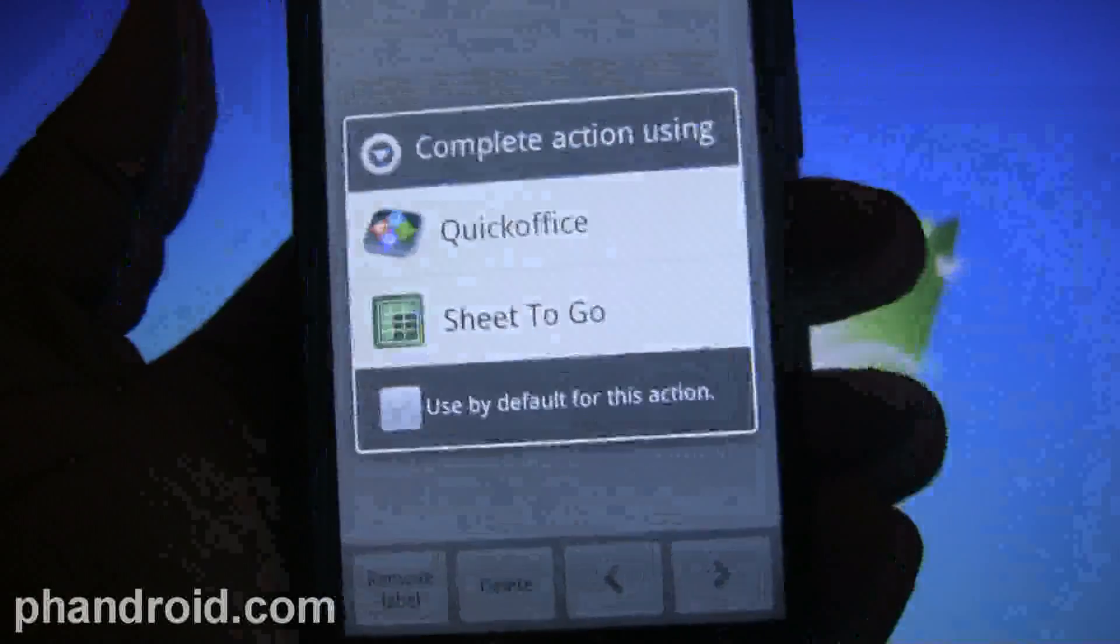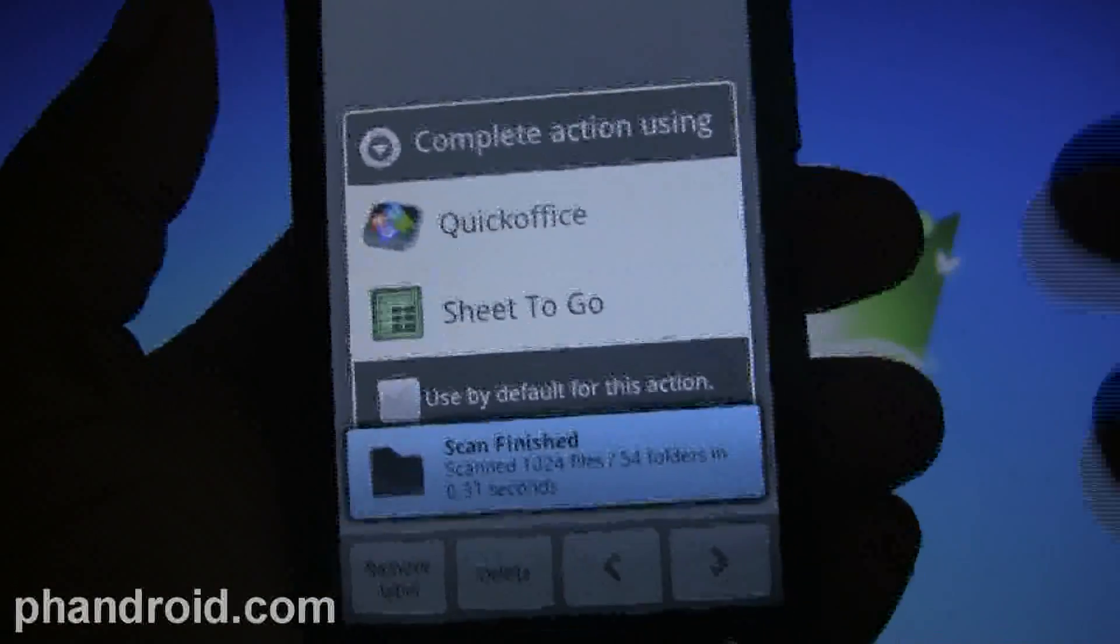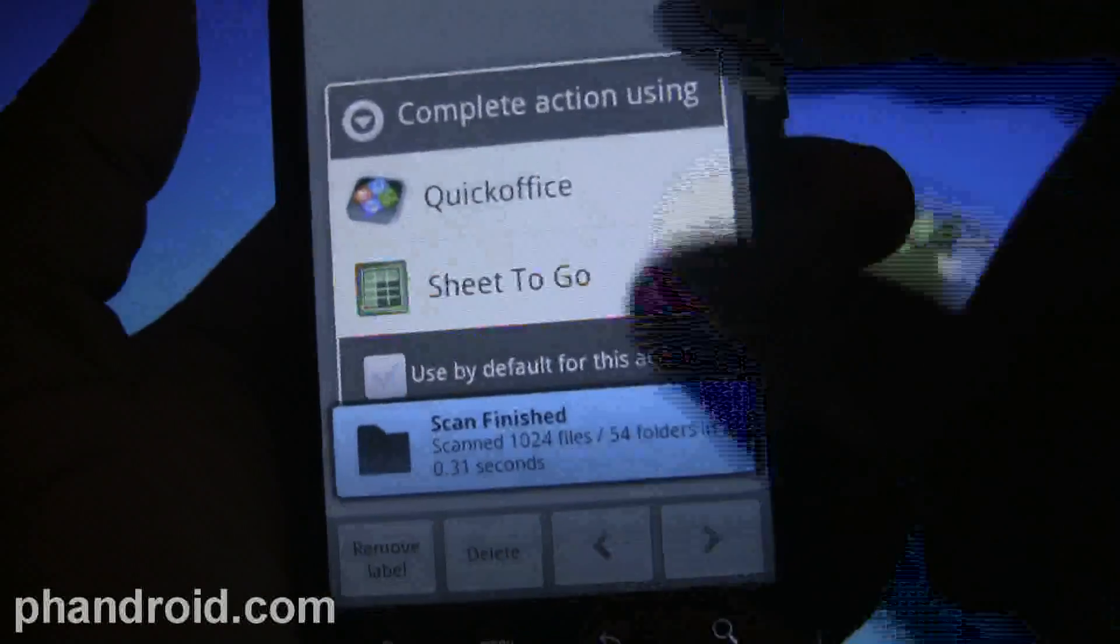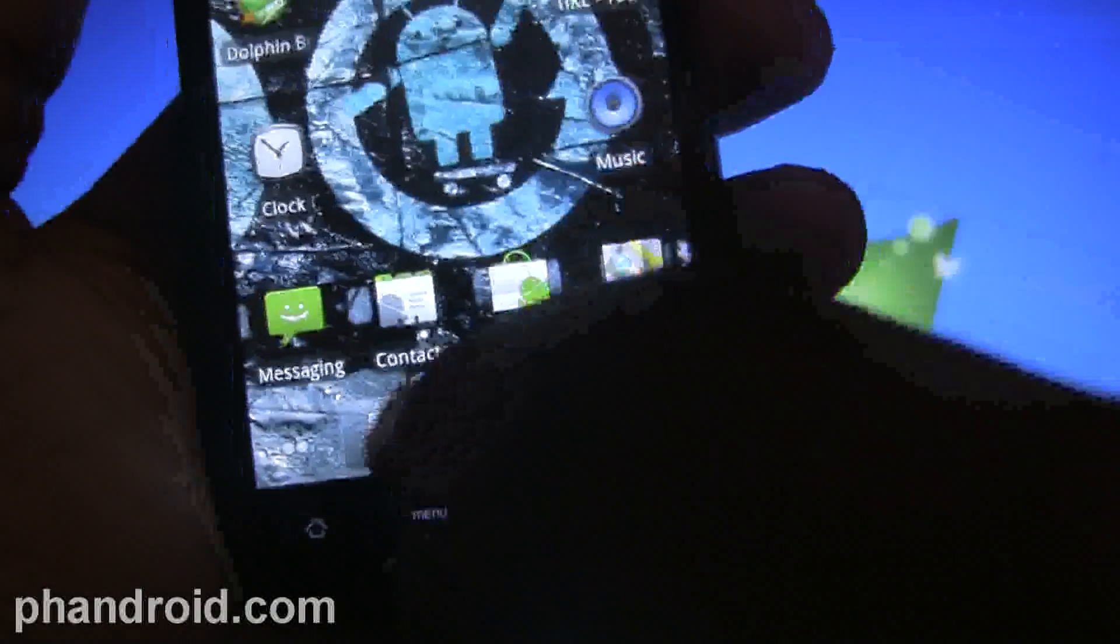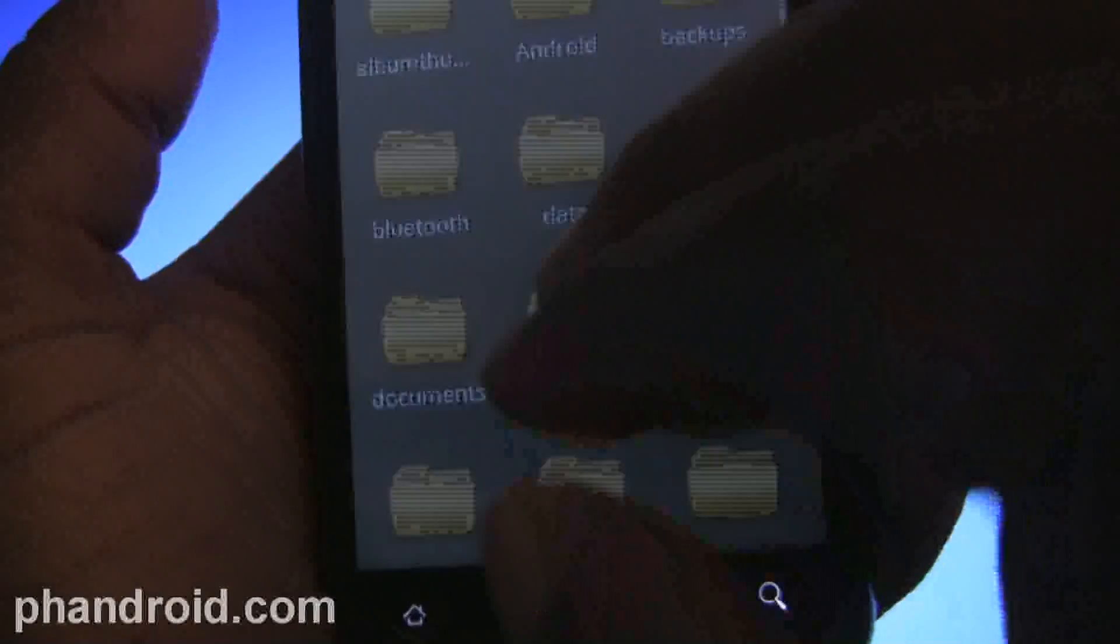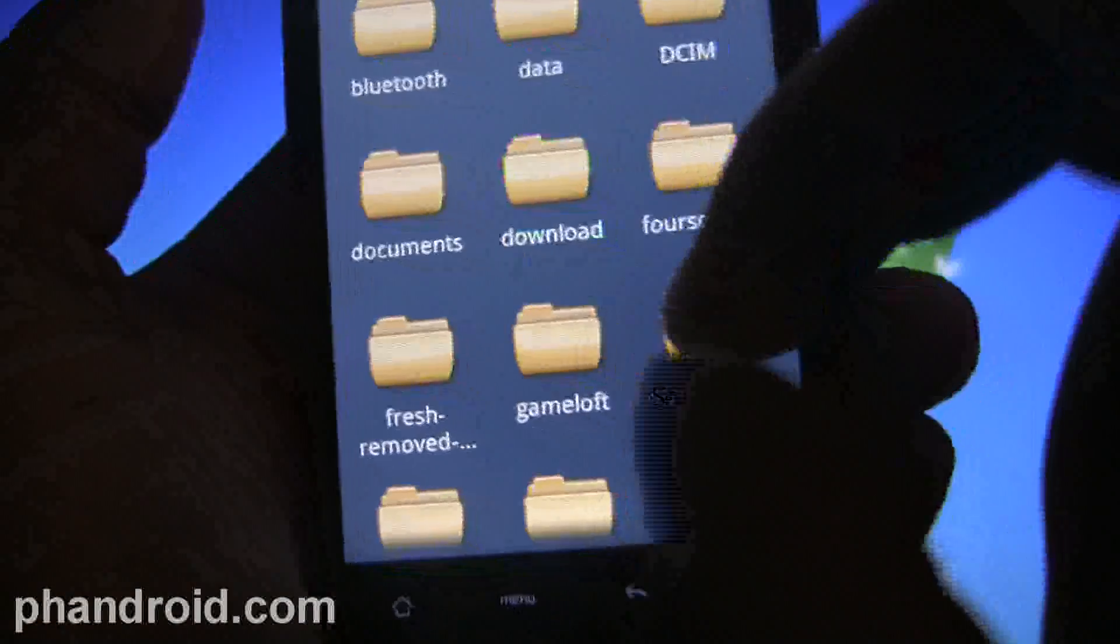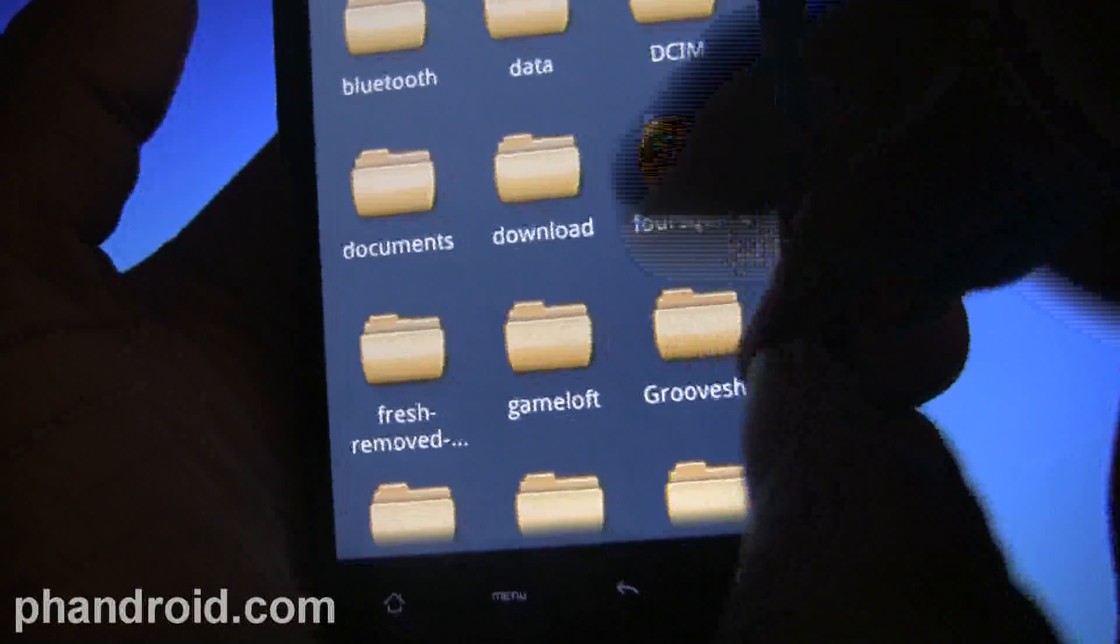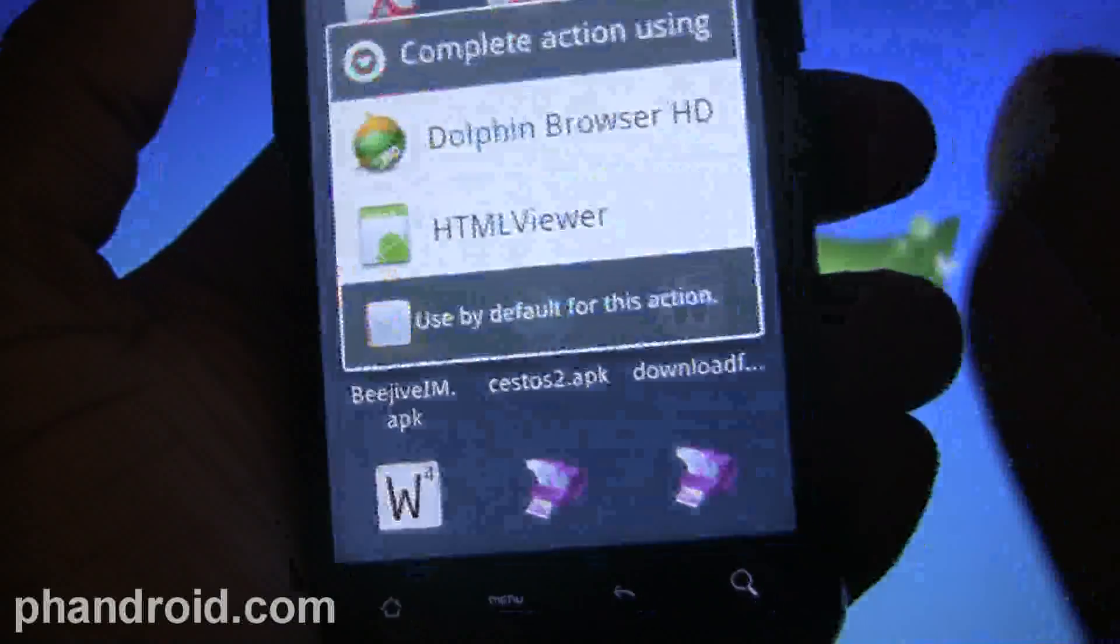I can actually set it to open in Documents To Go or QuickOffice, or I can use Blackmoon AttachSave. You just go ahead and use by default for this action, click it, and then you can save it to wherever you want.